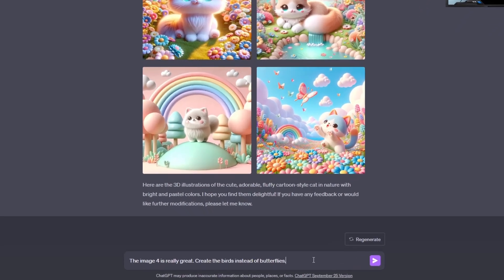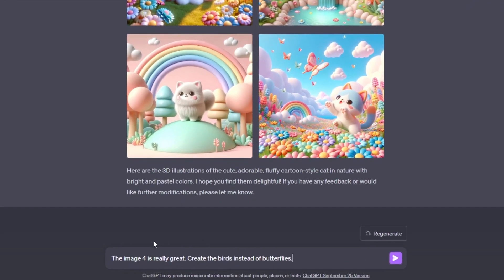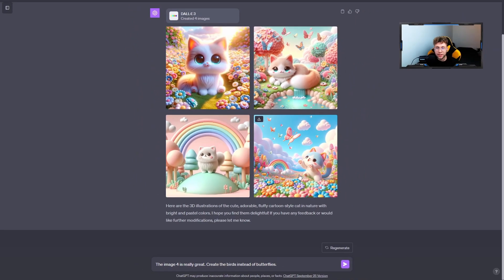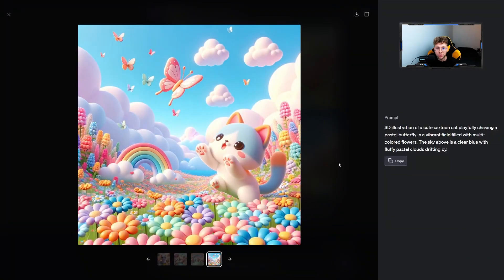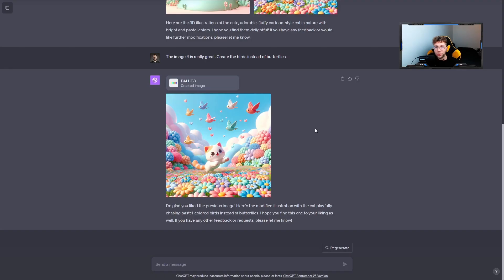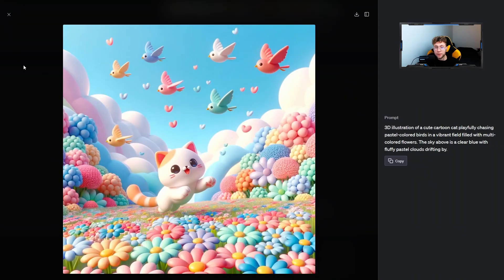For example, image 4 is really great. Create the birds instead of butterflies. So I'd like to adjust this one image. Create the birds instead of these butterflies. Just look at how powerful this is. So we have the perfect new image with birds instead of butterflies, and that's something really amazing.